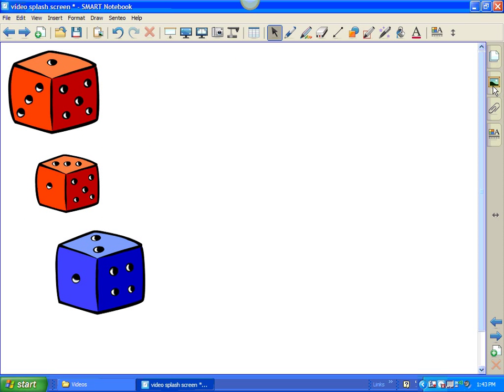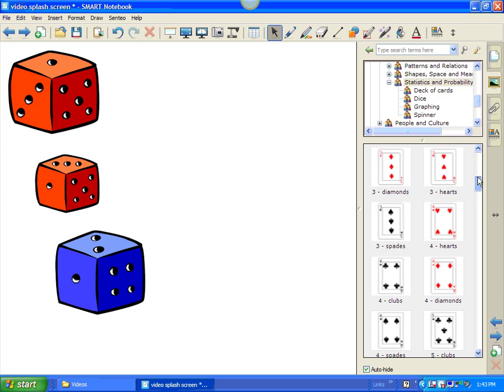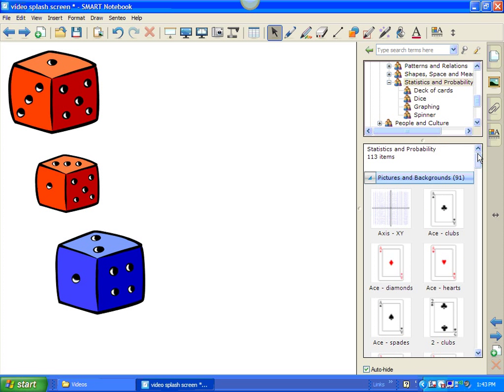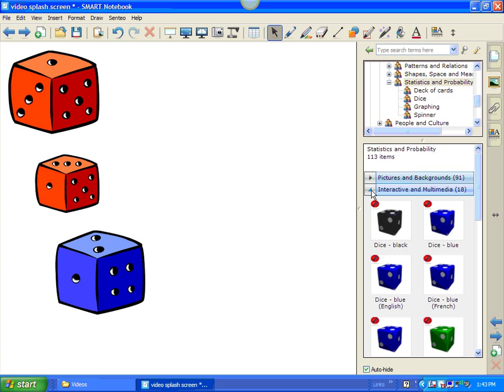Now, remember the category that we were in. We were in the Pictures and Background folder. So, these are pictures of dice. Now, if I wanted to go into the Interactive section, I will close this folder up, and let's open up the Interactive and Multimedia.